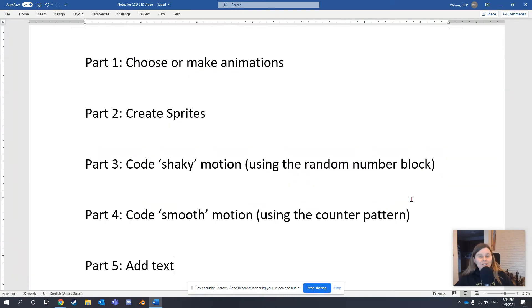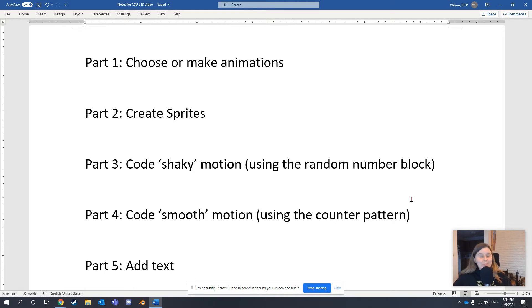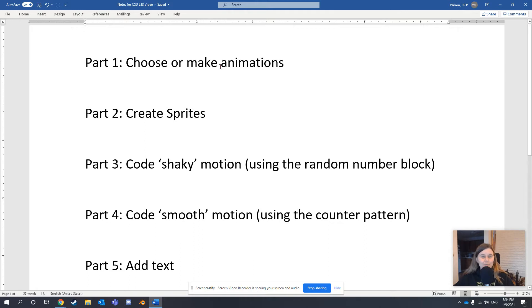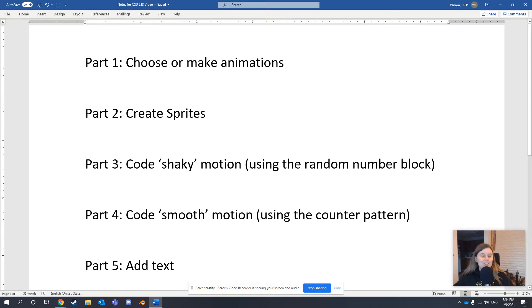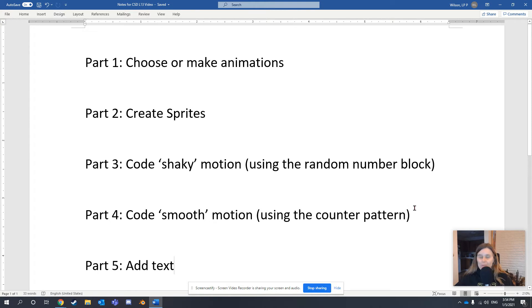Specifically, we'll be working on Unit 3, Lesson 13: Make an Animated Scene. I'll show you how to choose or make your animations, create sprites, code shaky motion using the random number block, and smooth motion using the counter pattern. Finally, I'll show you how to add text. Feel free to pause this video at any time to work along.